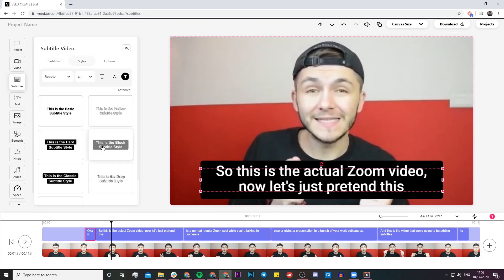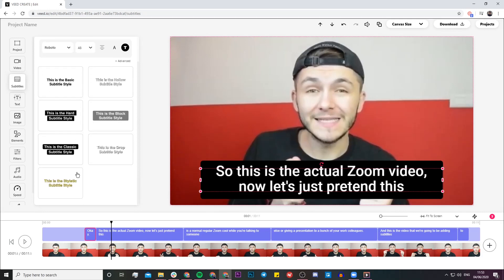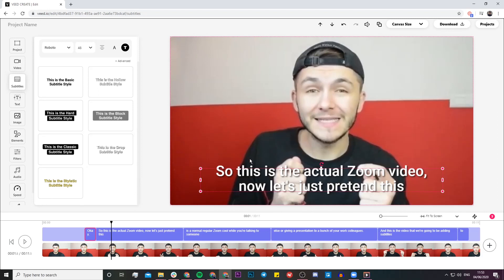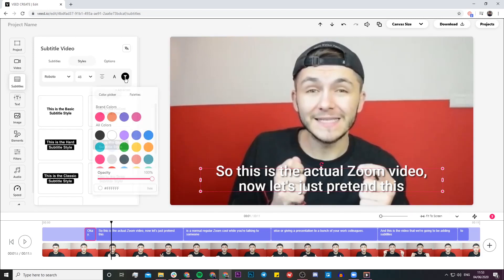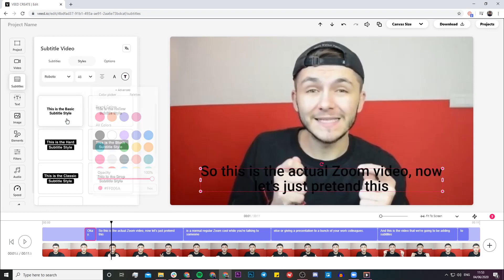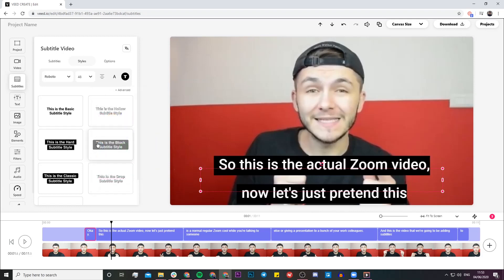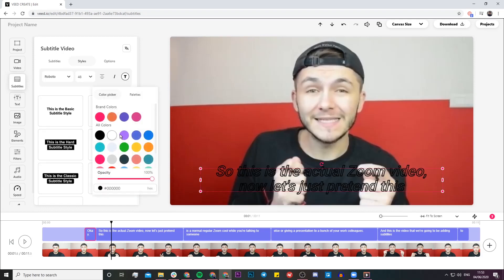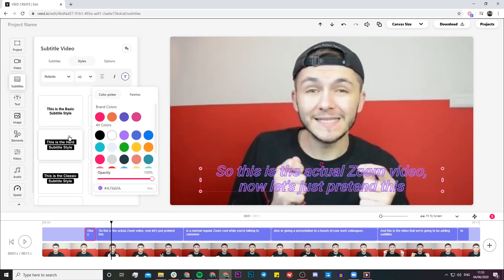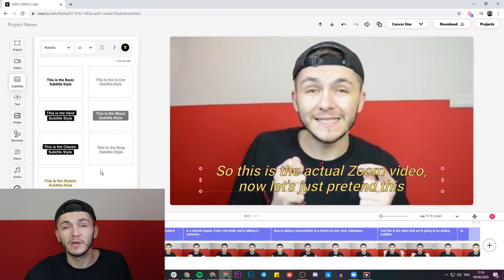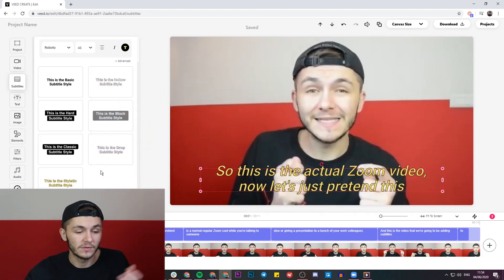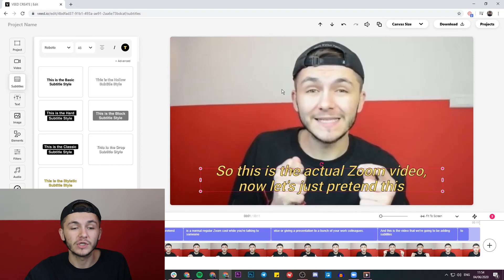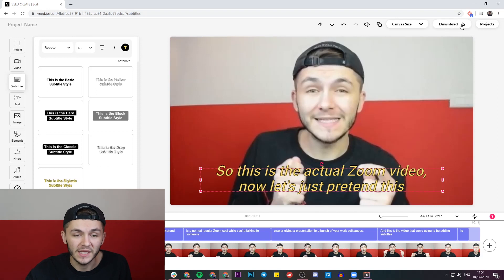Once you're happy with your subtitles and there are no mistakes, you can go ahead and style them. If I click on the style tab, there's a bunch of presets. I like the white subtitles with the black drop shadow, but you can change the colors and there are a bunch of different things you can do. Once you've found the subtitle style that suits your video best, you can just click on the download button.